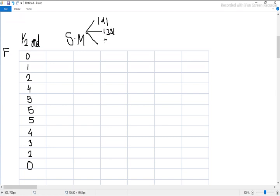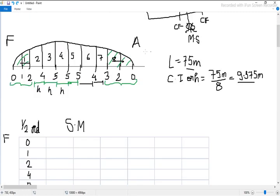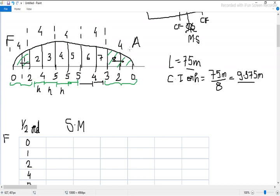There are 8 segments total and we need to apply the 1-4-1 rule repeatedly: 1, 4, 1 — then 1, 4, 1 — then 1, 4, 1 — then 1, 4, 1 in sequence. Because the first three and last three ordinates are at half spacing, we will divide those Simpson multiplier values by 2.